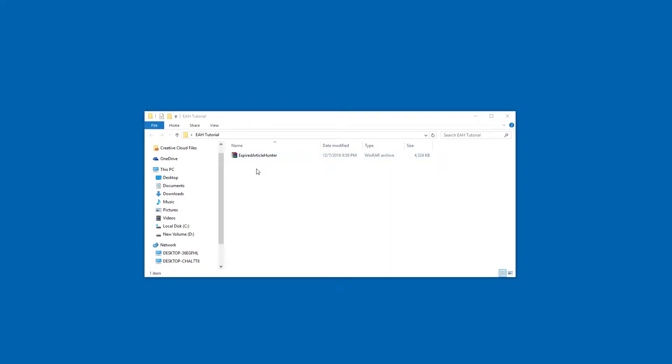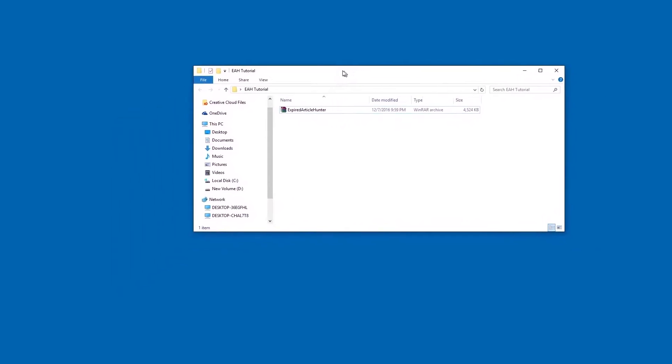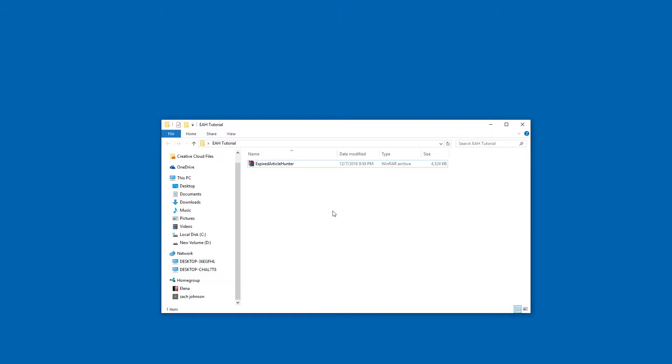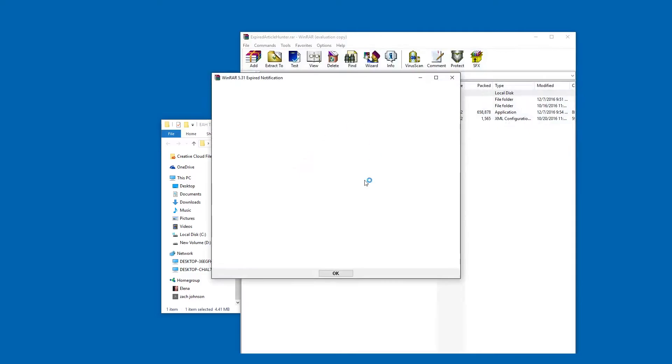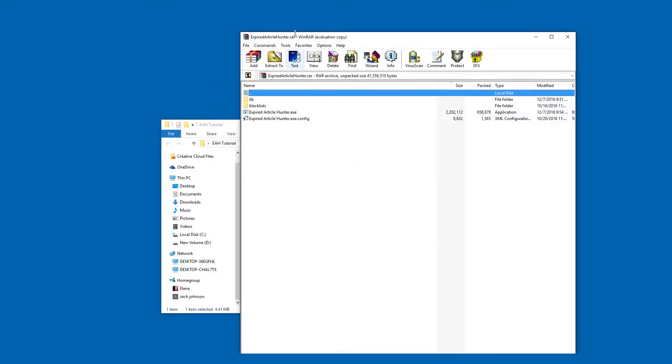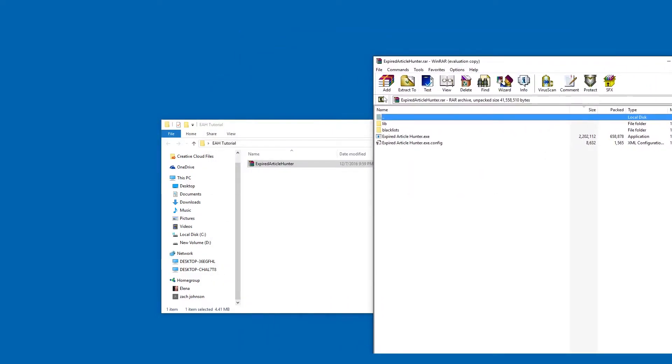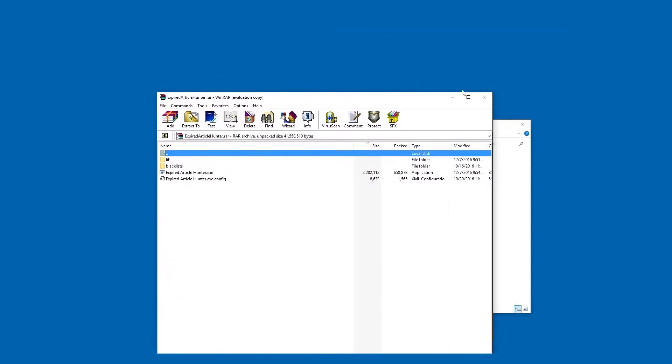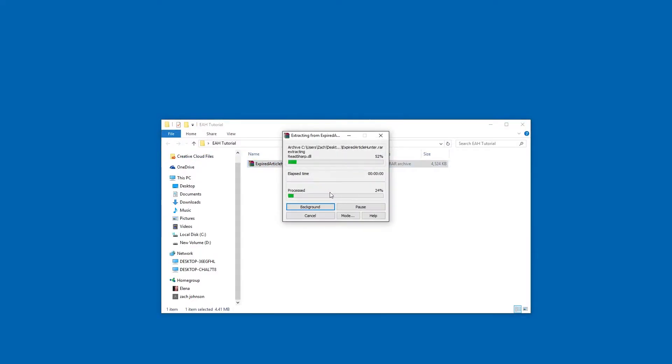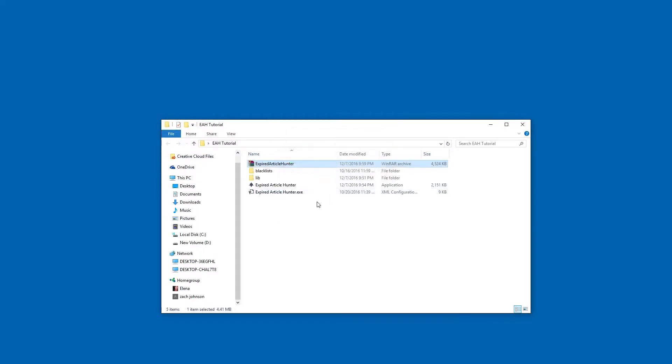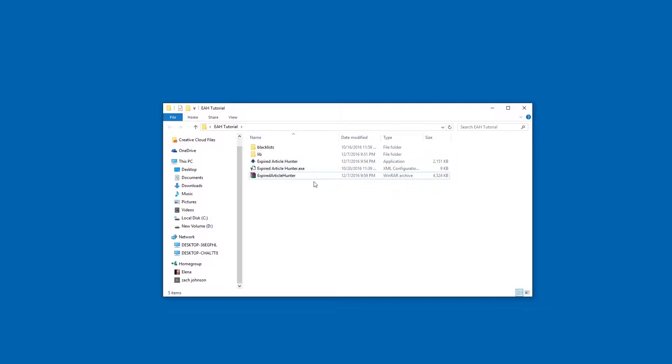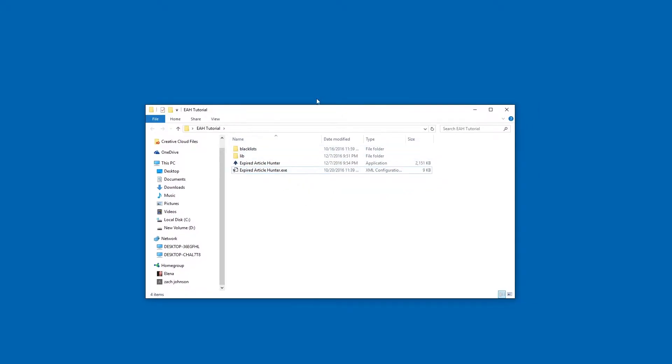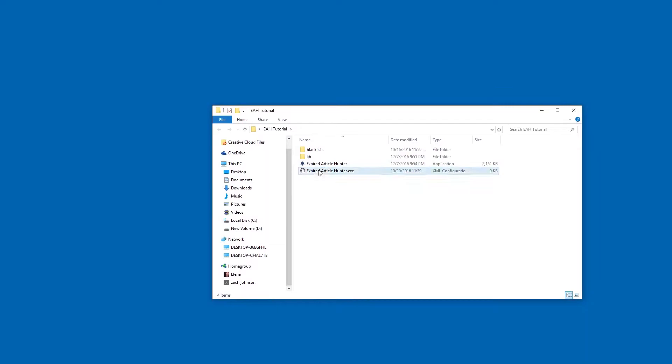Expired Article Hunter is actually standalone, so you don't need to install it. A lot of people overlook that. All you need to do with your archive file is either open it up and drag everything out, or just right-click it and extract it to a folder. Then you'll see these files, and you're all set.